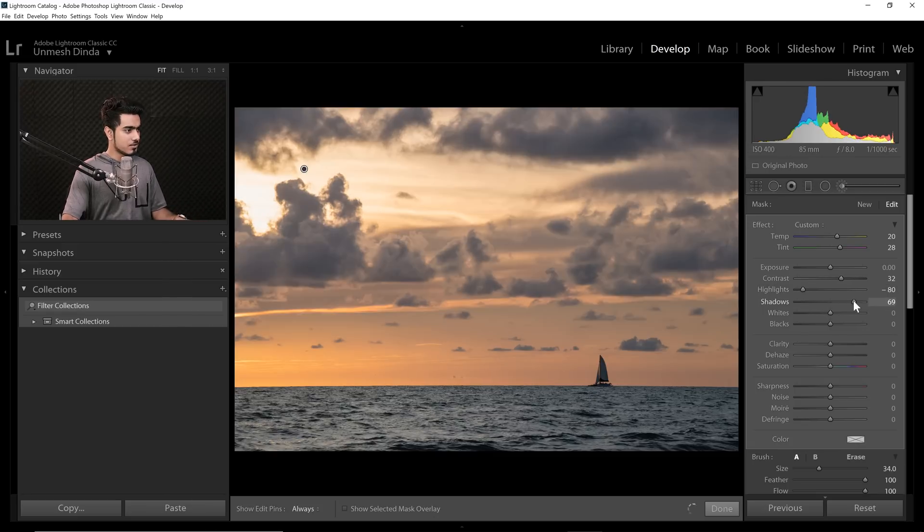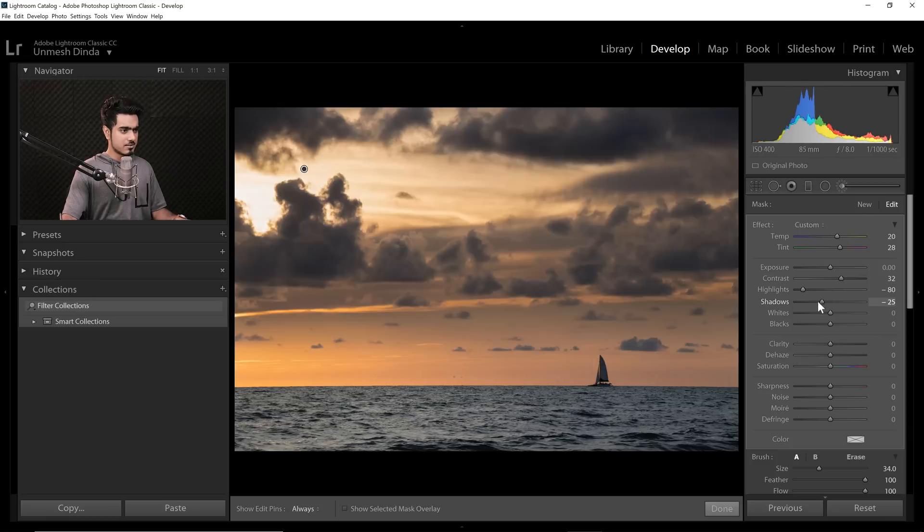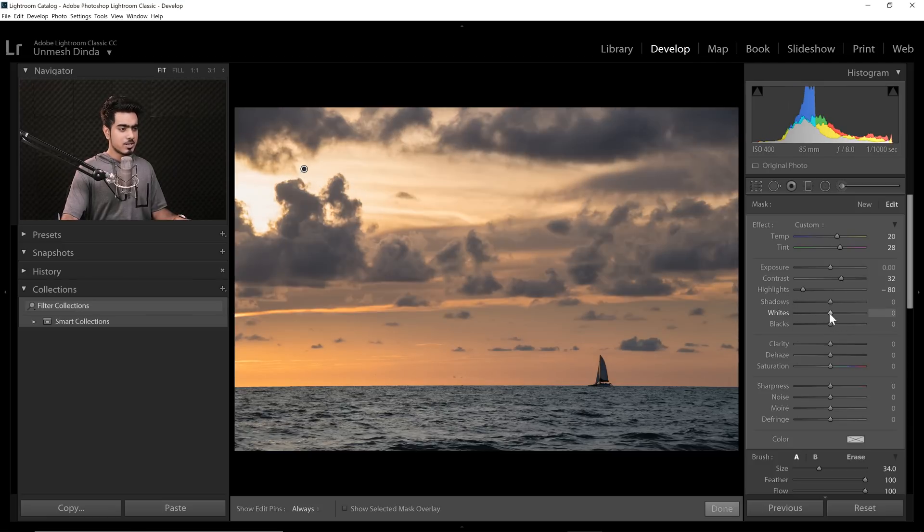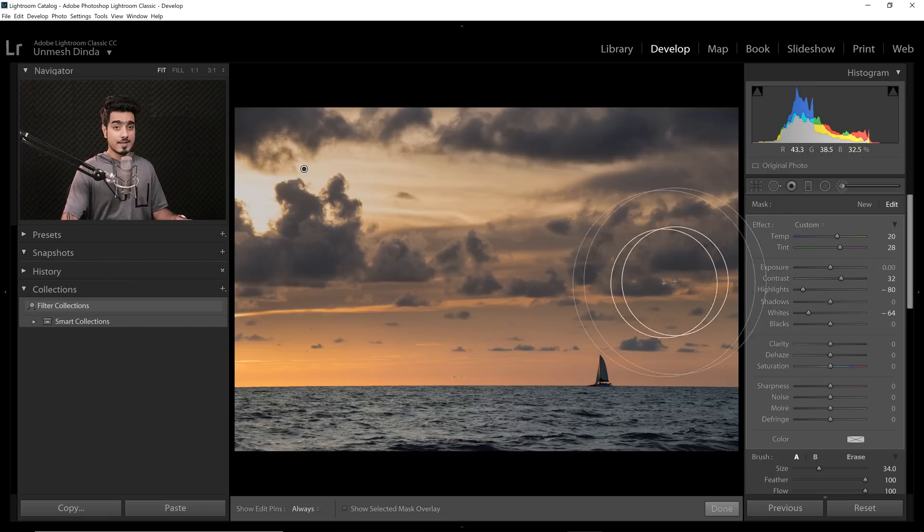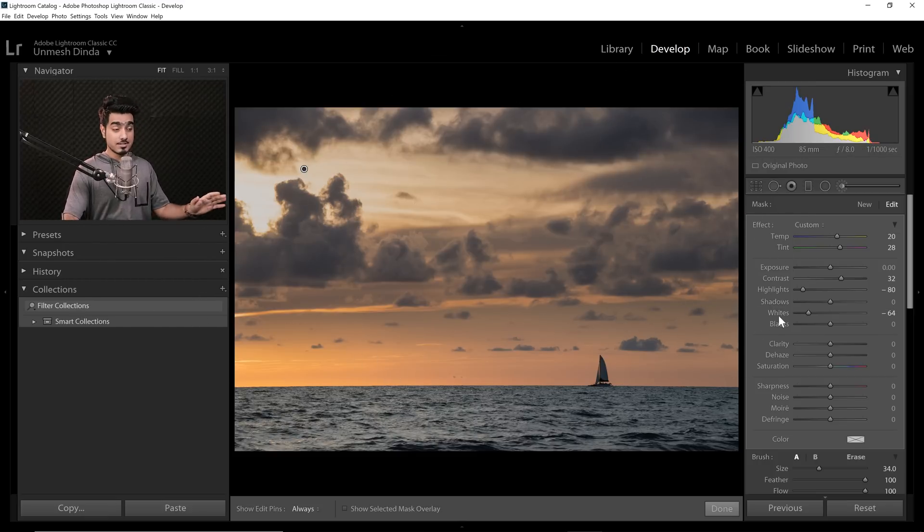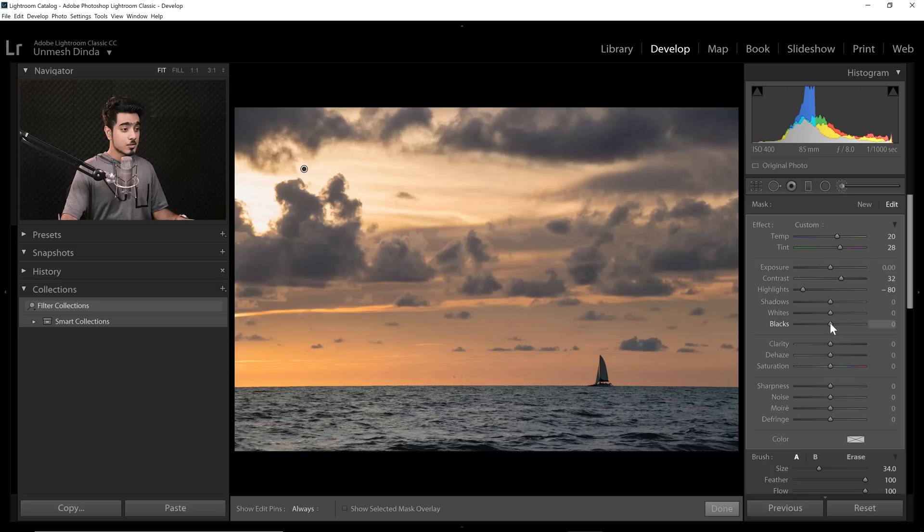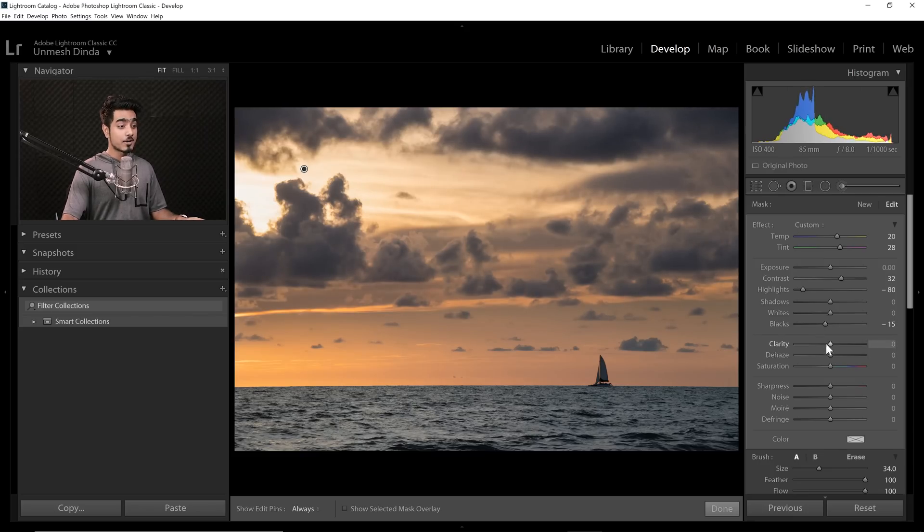Shadows. We don't want to increase the shadows. That doesn't look right. Don't increase the whites because that's going to make the overall thing a little darker, especially for this effect. Blacks. Do you want to do it? Let's do a little bit. Let's go for minus about 15. That's fine.